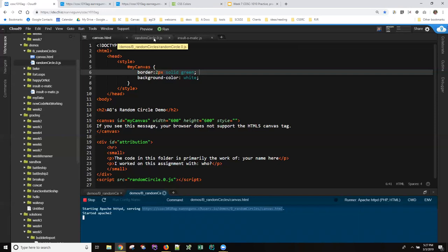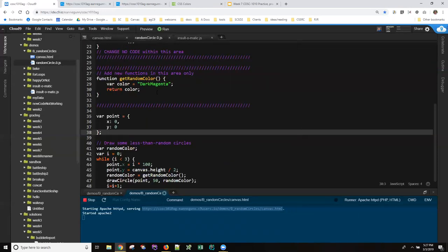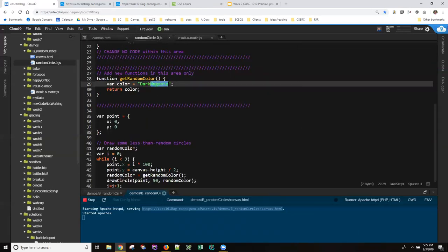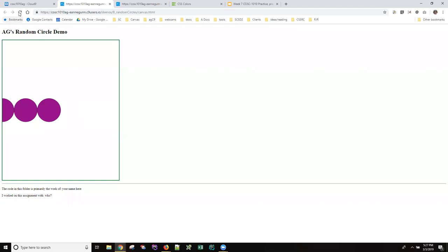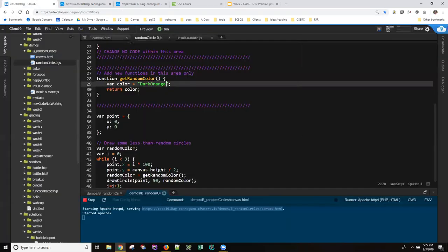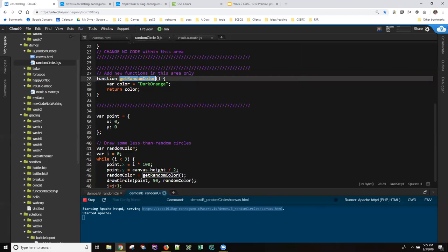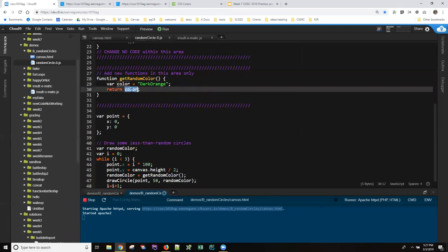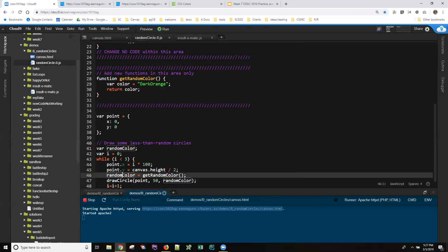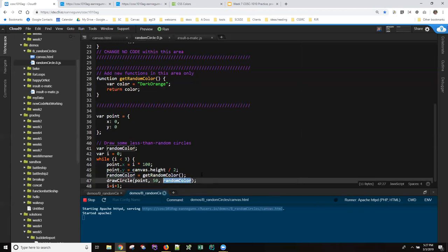And I shift refresh to make sure I'm getting my new JavaScript I have magenta circles. If I come back to my code and I change this to dark orange, I save it, control S. I come over here and I shift refresh. And I can see that this function is returning a string. And that string is getting assigned to random color and random color is getting used when I draw my circles.